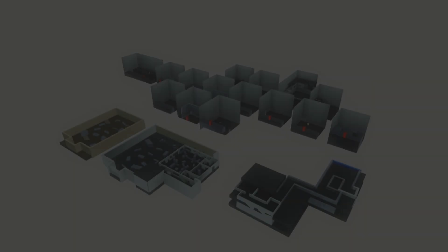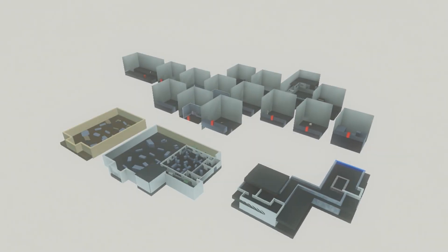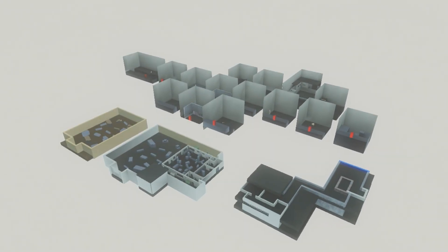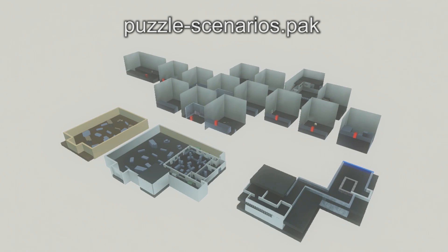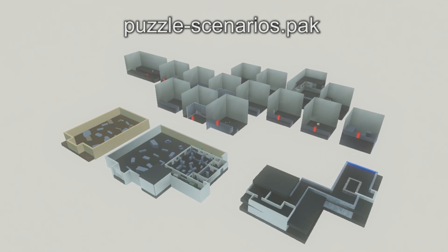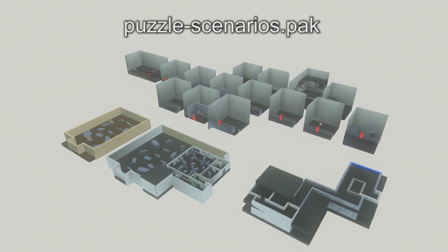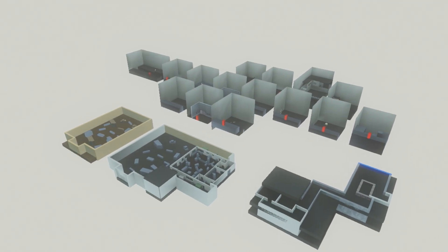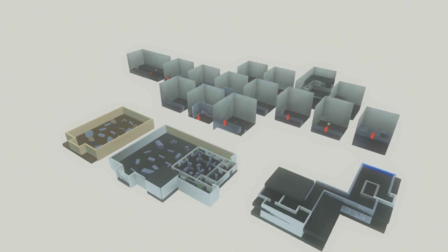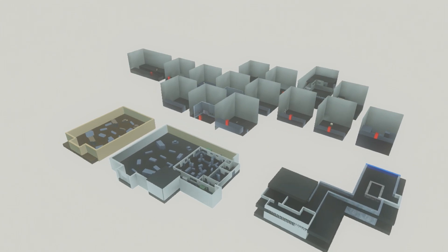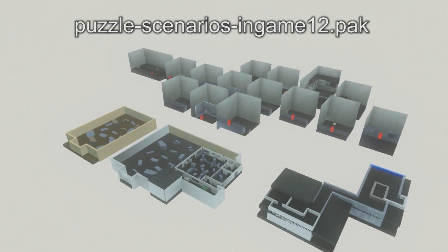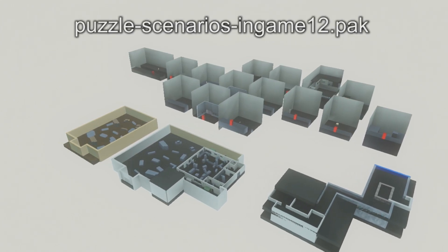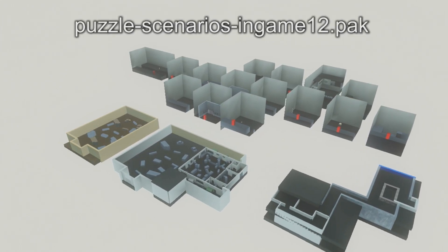We're going to start with modifying NPCs. The Last of Us has a test map included called puzzle scenarios, and this is a perfect map for testing any kind of mod. So the file we are going to edit is puzzle scenarios in-game 12.pack.